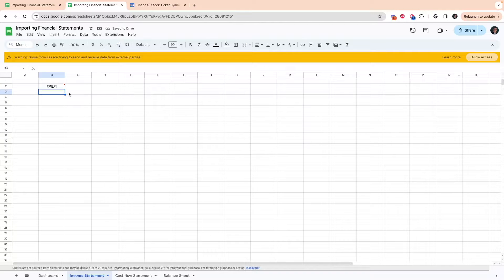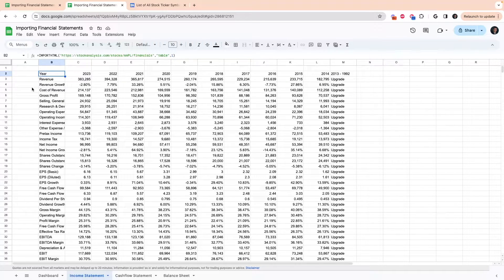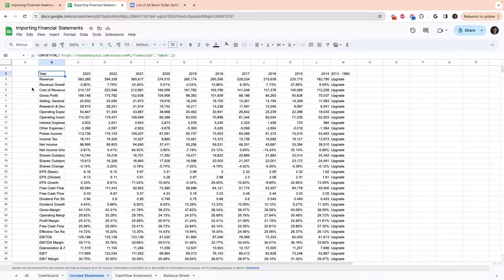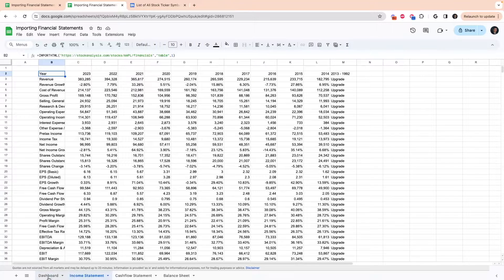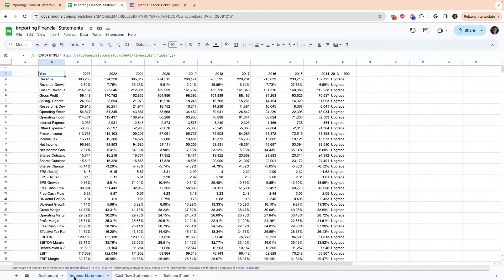So this is just saying that it's trying to request data. It'll allow access. Now that we've got this pulling in the income statement, the next thing we need to do is make this to where we can enter any stock in our dashboard page, and it's automatically going to pull that stock's income statement.